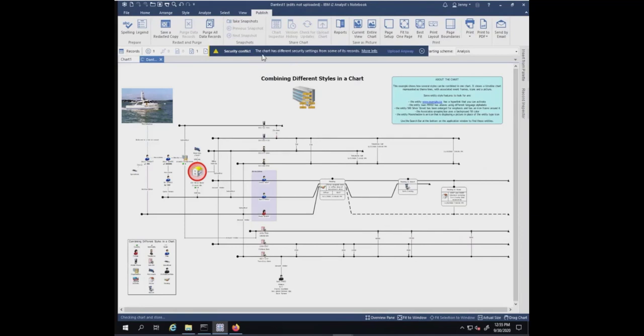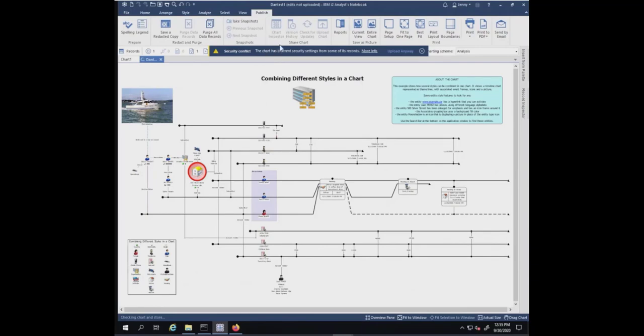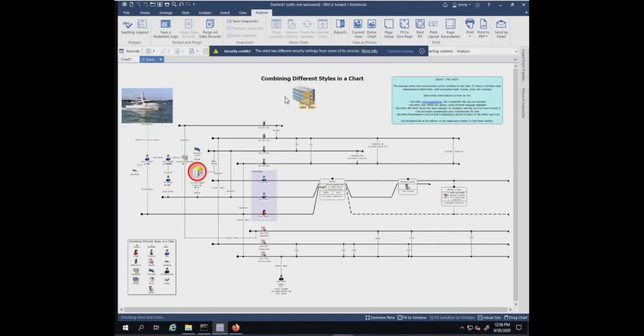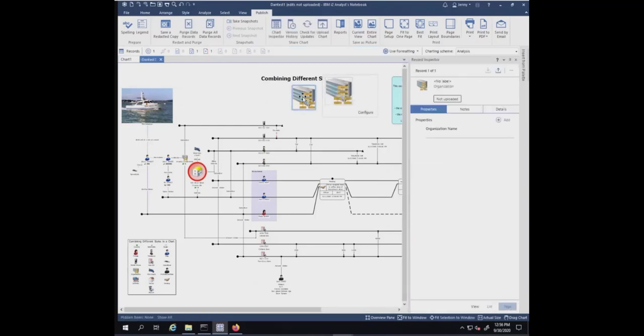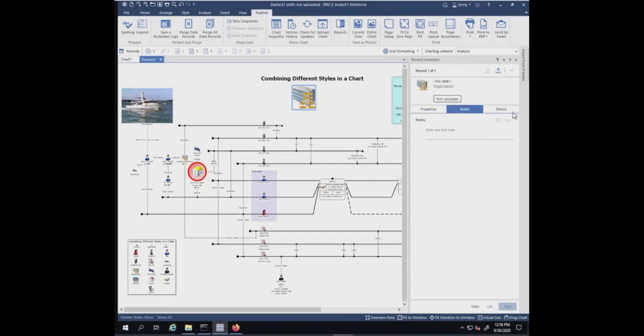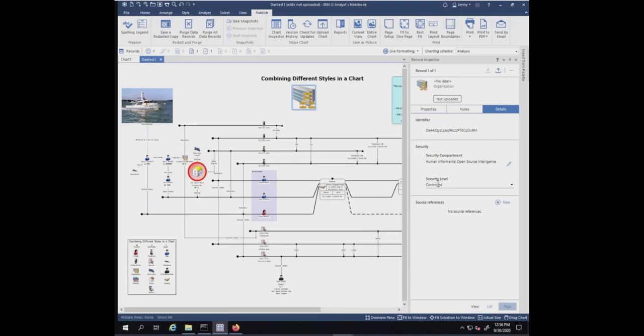I've got a message here. It says Security Conflict. The chart has different security settings from some of its records. Upload anyway. The reason for that would be that there's a conflict between some of the items. I just added an organization, and the security on it is controlled. It has also open source intelligence, whereas my chart itself, as you recall, I just made the security level unclassified.